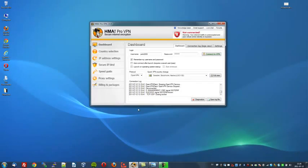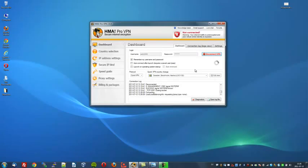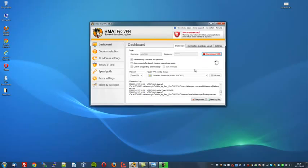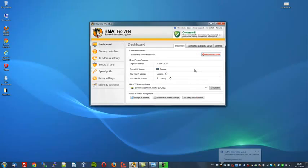I will open up the control panel. As you can see, it's very easy to use. And I will now connect to the VPN server. It's connecting.